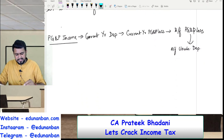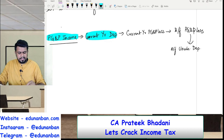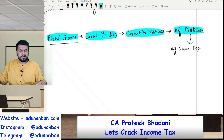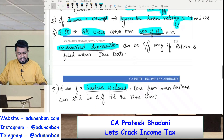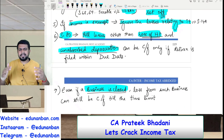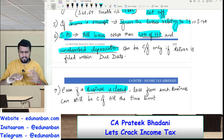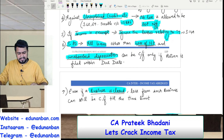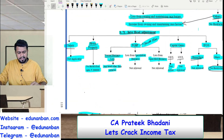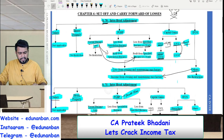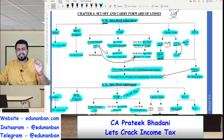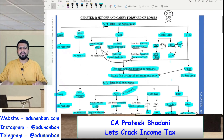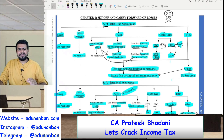If there is PGBP income, first use it to set off current year depreciation, then current year loss, then brought forward loss, and finally if there is any brought forward unabsorbed depreciation you can set it off. Generally in set off and carry forward of losses, there is no fixed way — you have to see the method which is most beneficial to the assessee and keep all provisions in mind while solving. So after seeing this revision lecture, solve the questions quickly. Wherever you make a mistake, see the material and understand your mistakes — you will not go wrong in the exam hall. See you in the next video, till then take care.